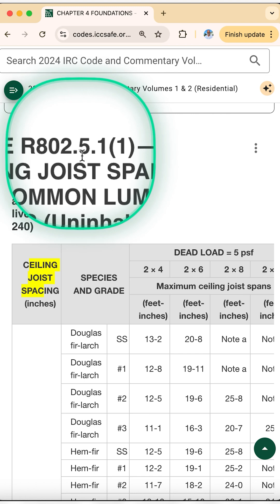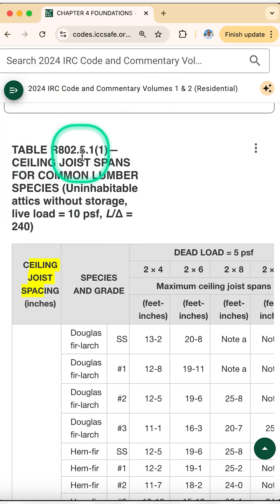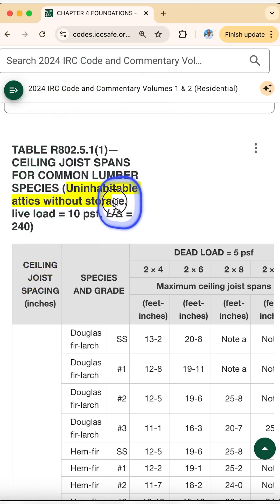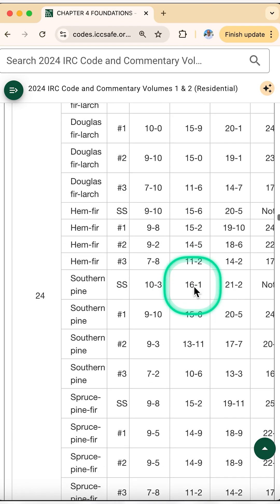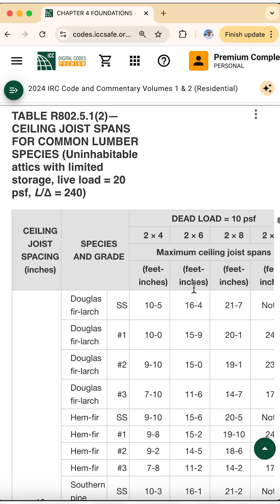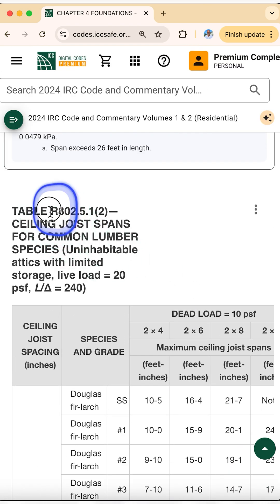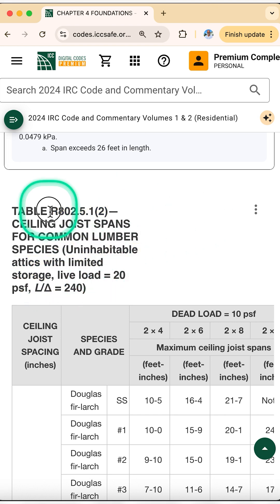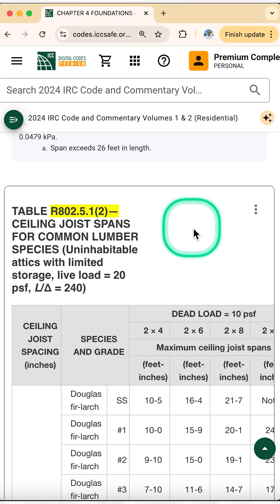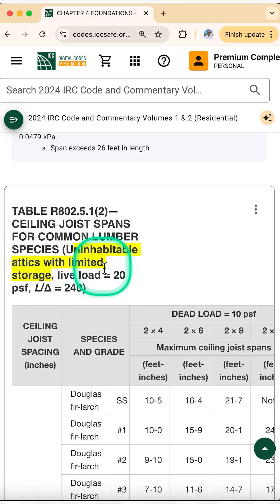You go to the International Residential Code table R802.5.1.1, and this table has no attic storage, just ceiling weight. The partner table, R802.5.1.2, has limited attic storage — shorter spans because of the extra load.